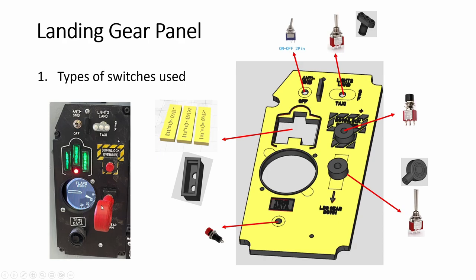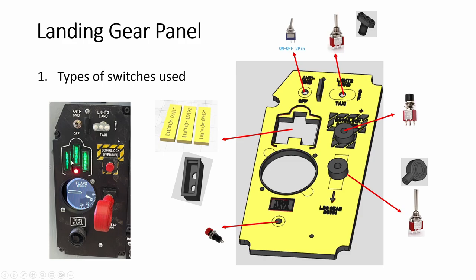So I just use a long flat lever toggle and then I print this in black, paint it red. Put it over it. Then I add a light, a red light to indicate the warning light when the gear is in transition and when it's up, it's green. Obviously this won't happen both at the same time.